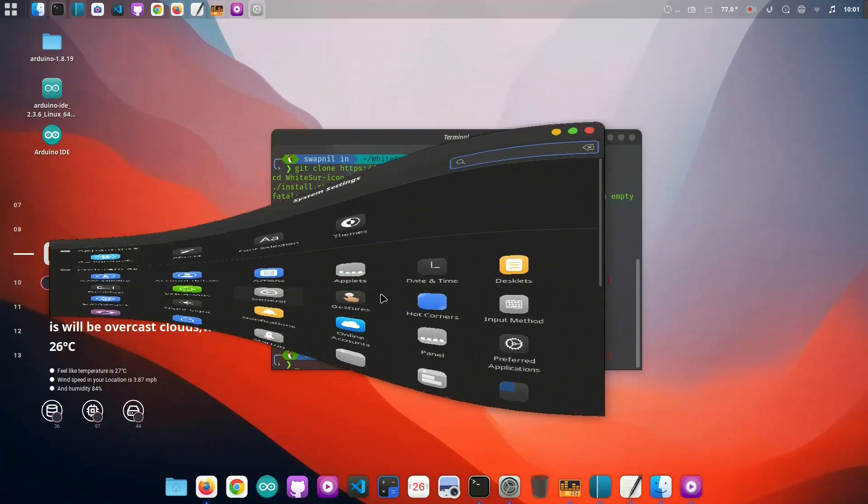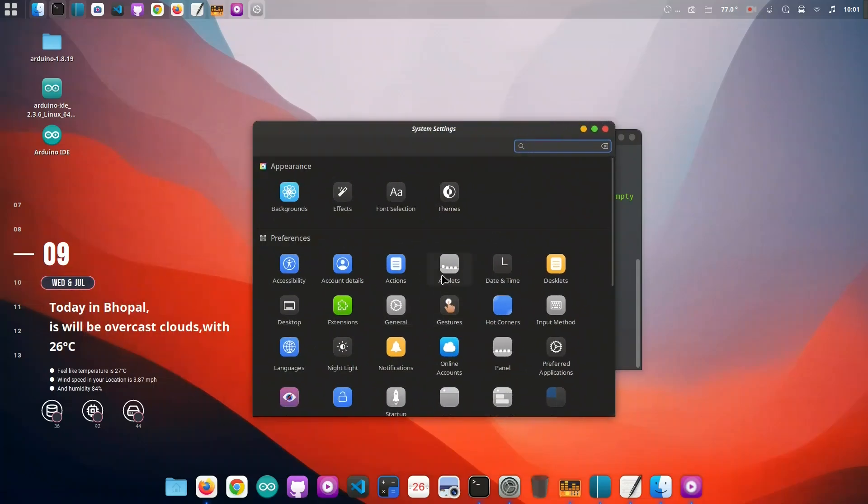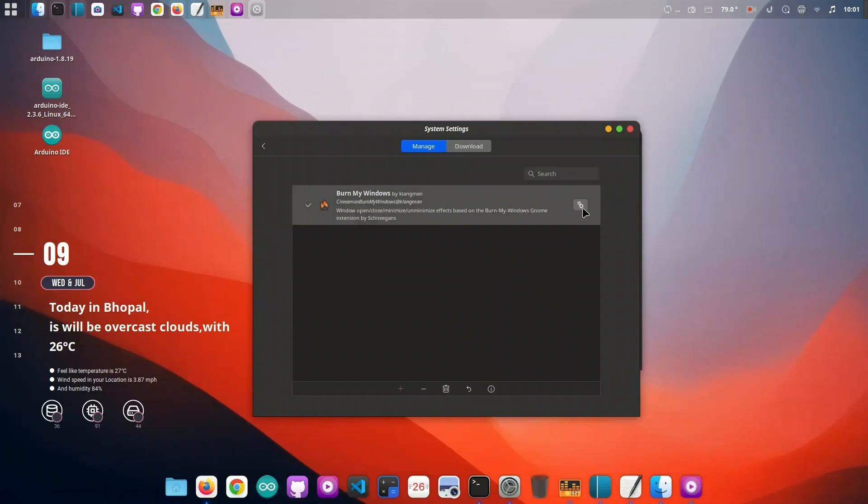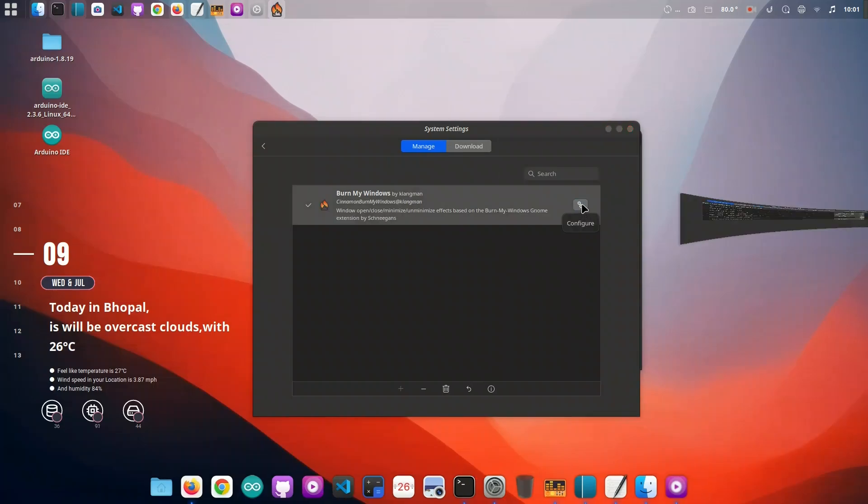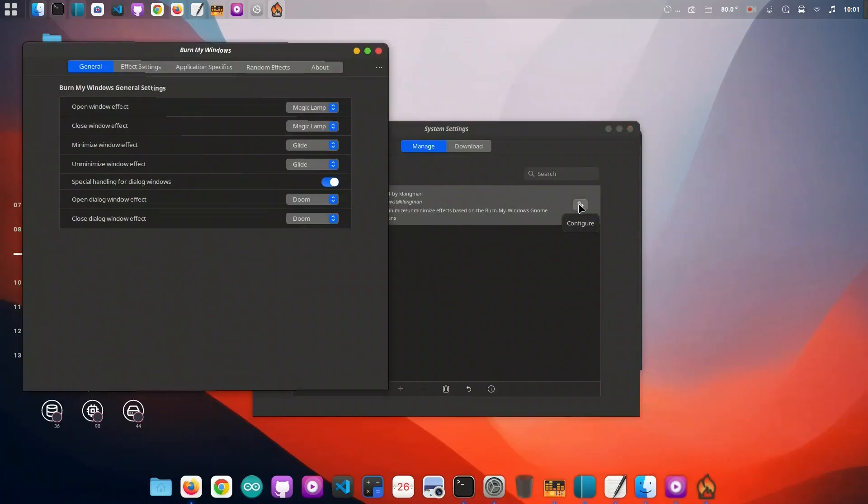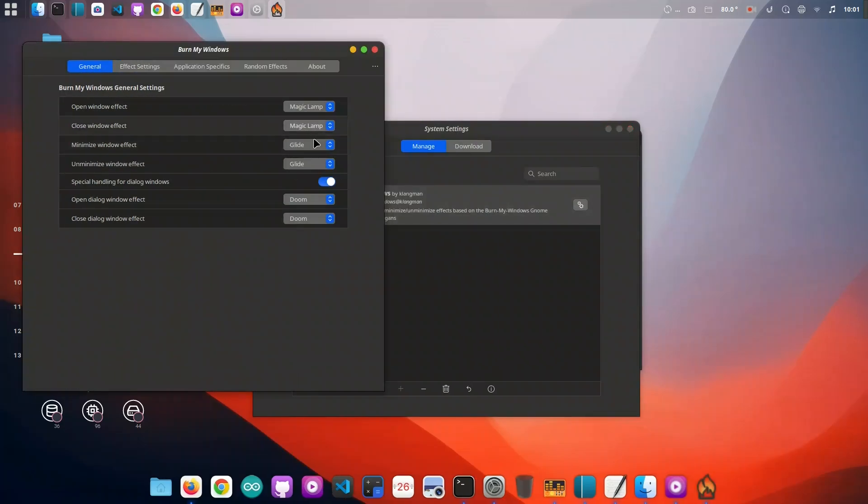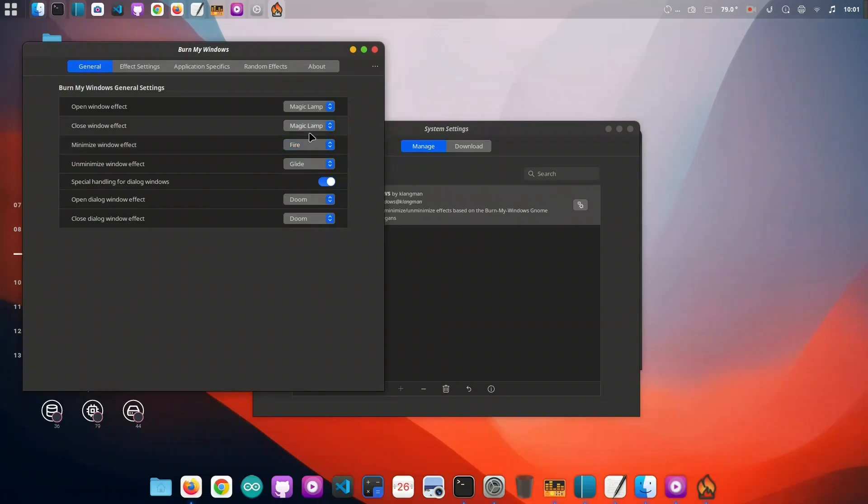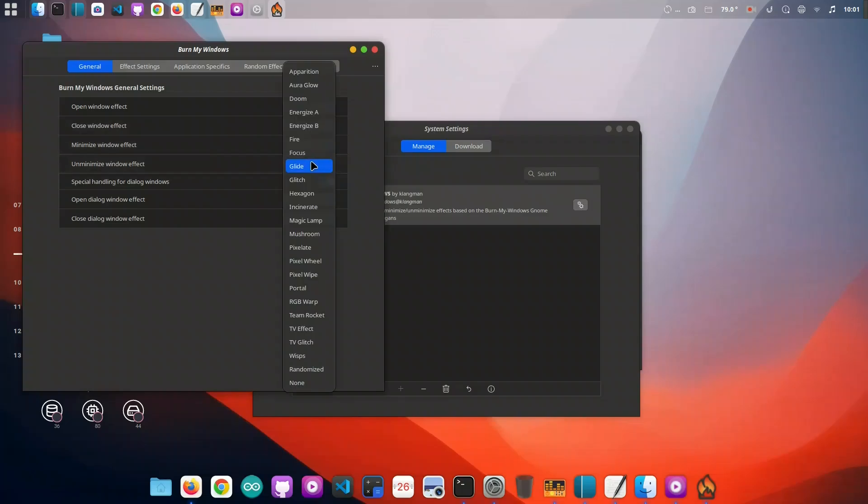Now that our desktop is fully themed, let's test out some window animations using Burn My Windows. We'll head into the Cinnamon extensions and open the Burn My Windows settings. From here, we can choose effects like magic lamp, explode, or burn, all with real-time previews.